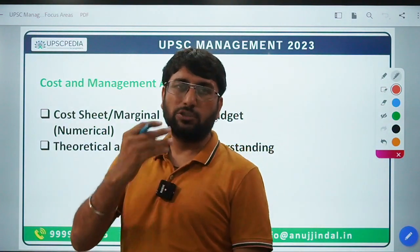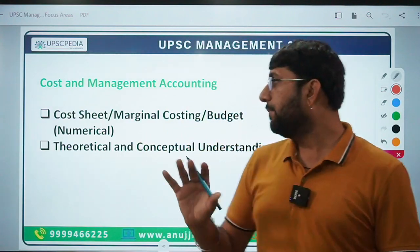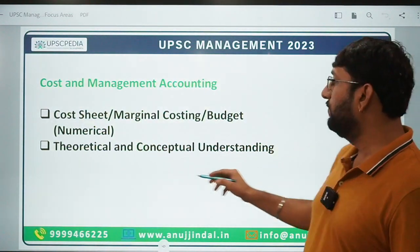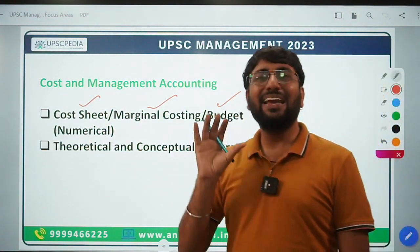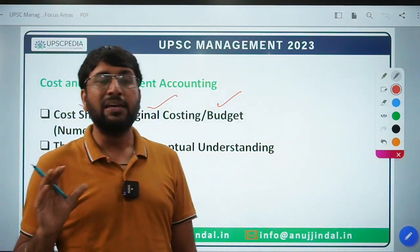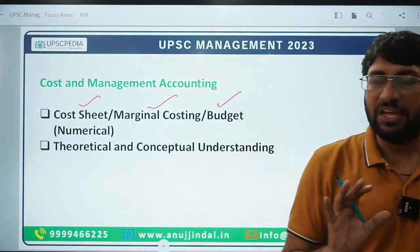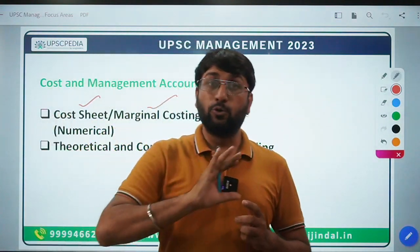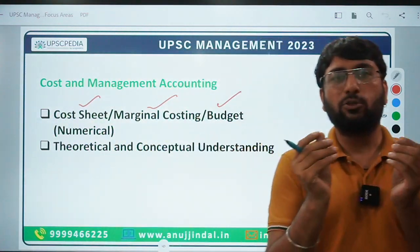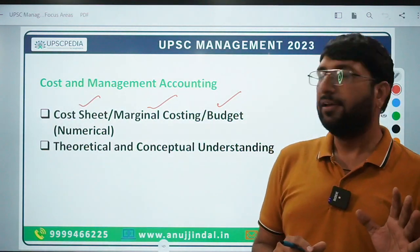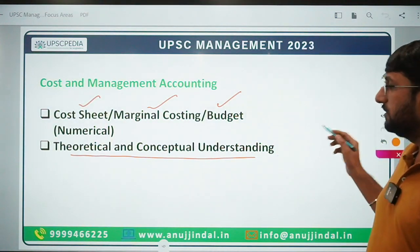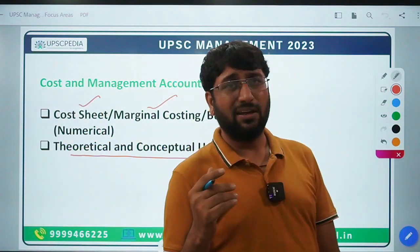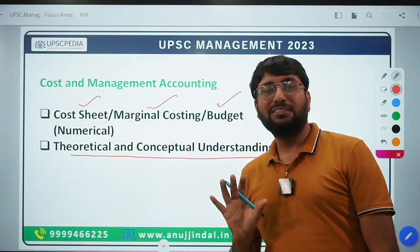For Cost and Management Accounting, basic numericals are asked. Important topics to identify include Cost Sheet, Marginal Costing, and Budgeting — these are topics where short numericals, not long ones, can come and have appeared in past years. When covering these topics, make sure you study theory as well as practice basic numericals. You don't want to find yourself in the exam saying that a basic numerical came but you couldn't do it because you hadn't practiced. You also need overall theoretical and conceptual understanding — for example, a question on the difference between variable costing and absorption costing.